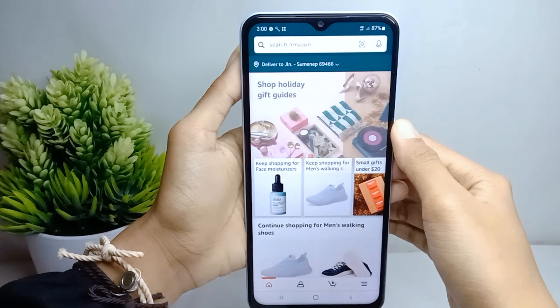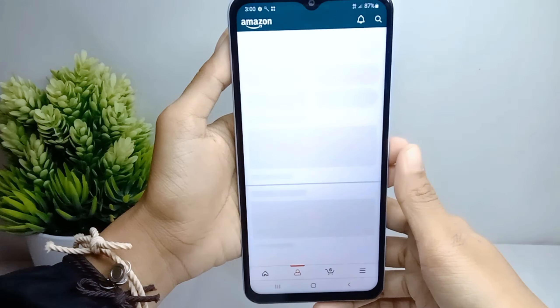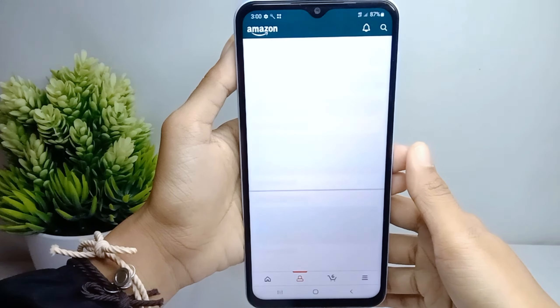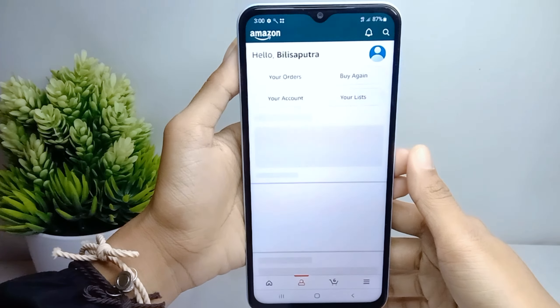After that, you can press the profile icon at the bottom. Then here you can click 'Your List.'